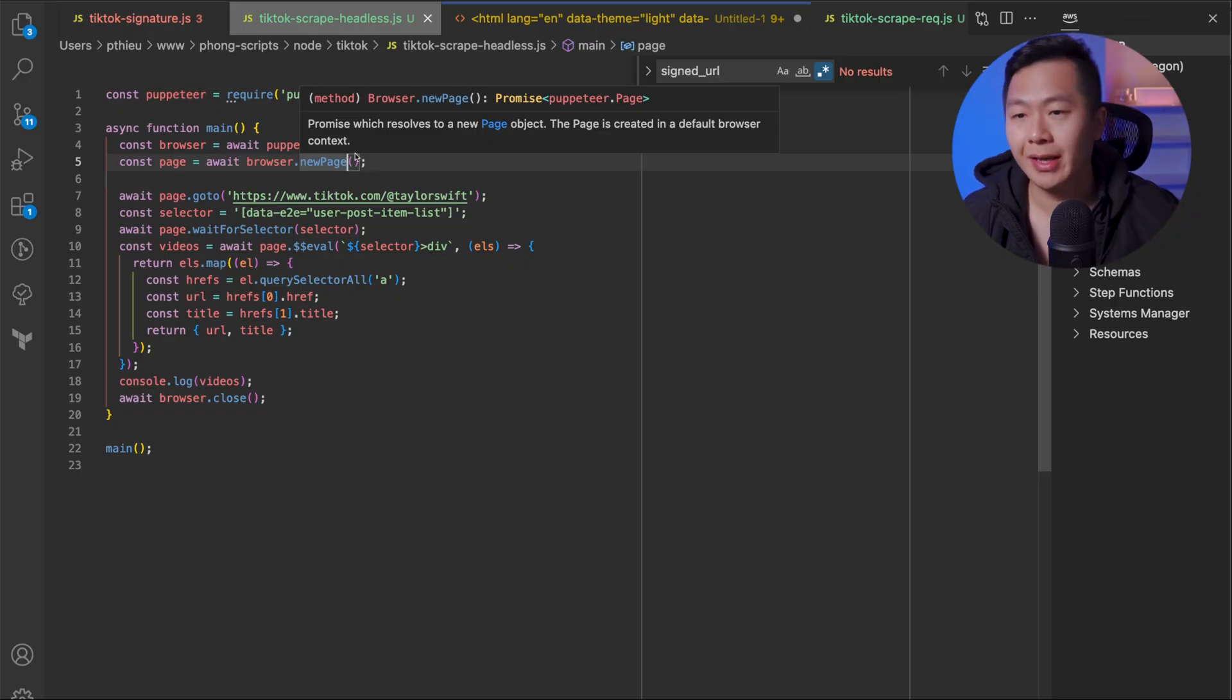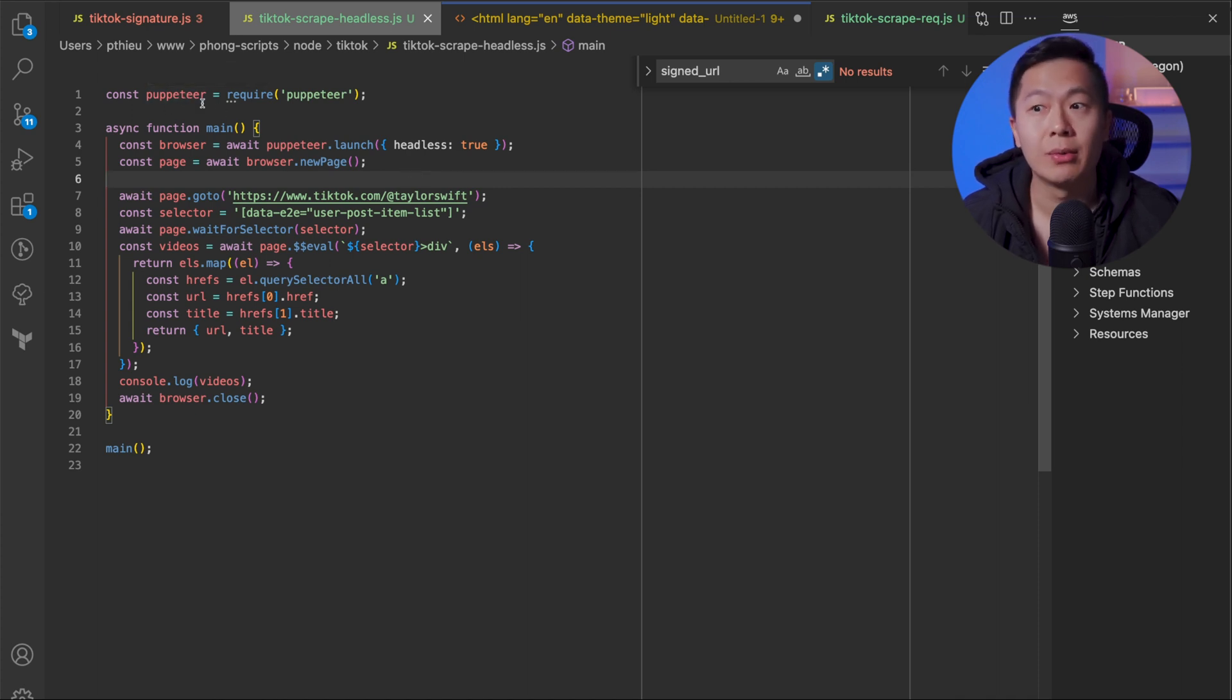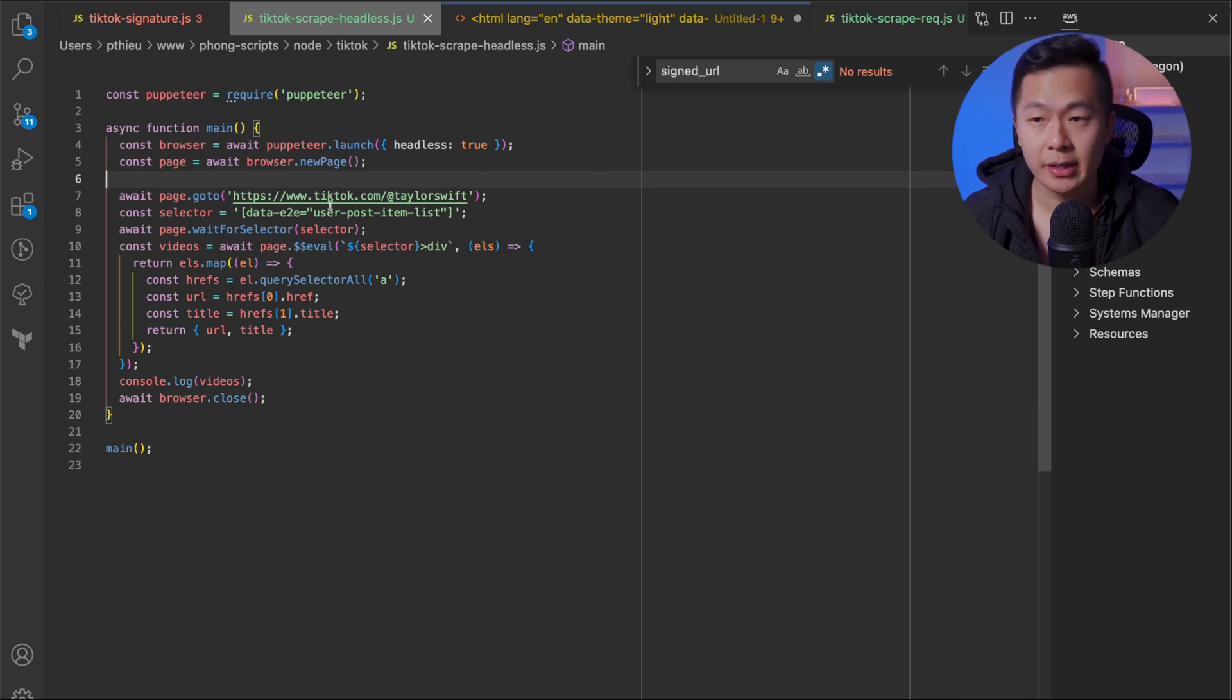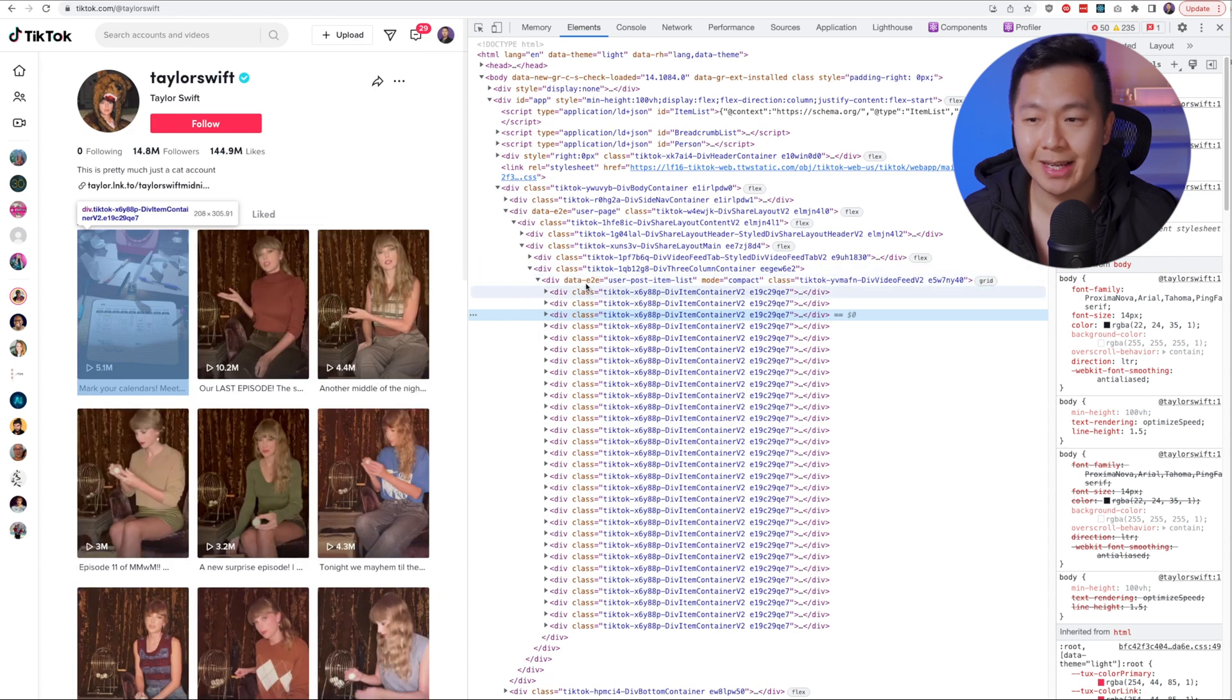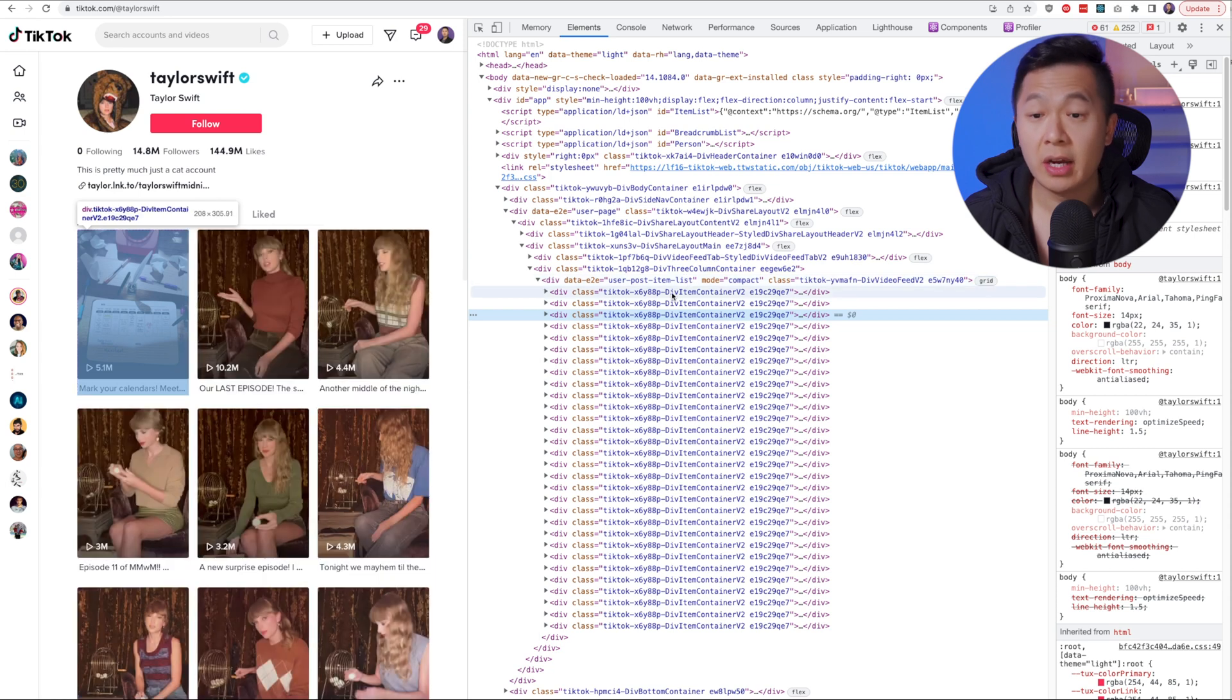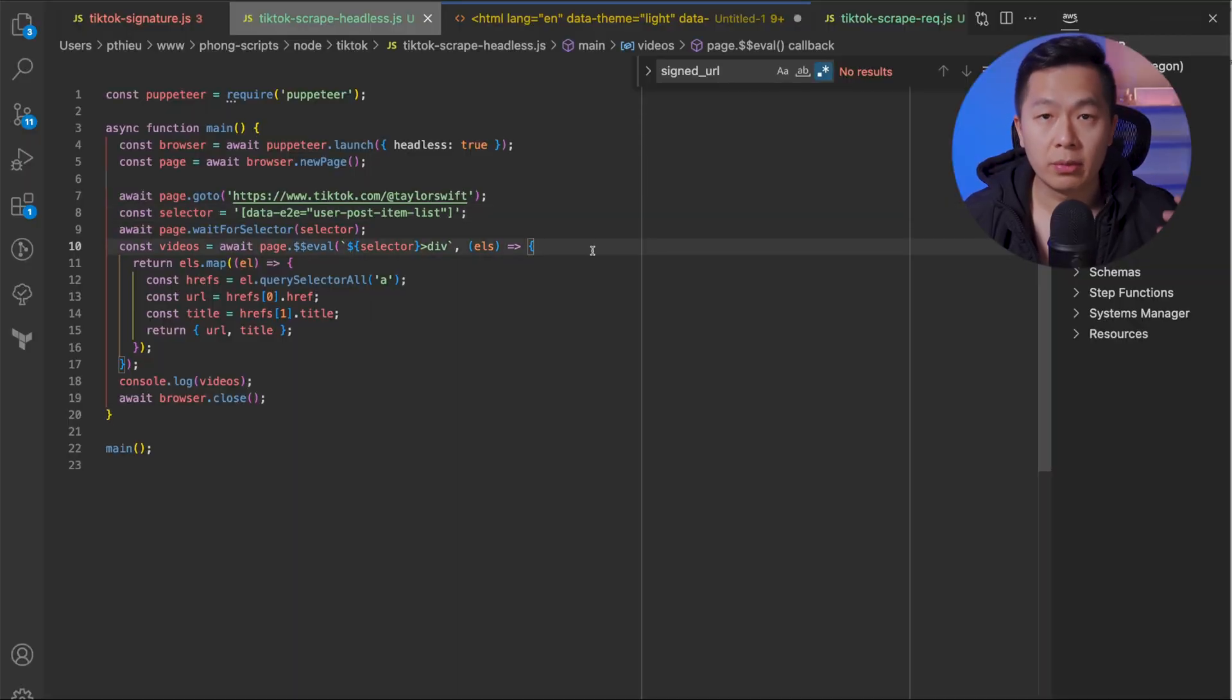So here's the second solution, which is the headless browser solution. In this case, we're going to be using Puppeteer, but you can use whatever headless browser framework or library that you want. We're going to launch the browser and then we're going to navigate over to Taylor Swift's TikTok page. And then we're going to use this user post item list data selector. Let me just show you this real quick. This user post item list data selector that they use for end-to-end testing can select the entire video list. As I hover over this, the list gets highlighted. If I hover over the first div over here, you can see that the first video is then highlighted. So that's how I know that this is going to work.